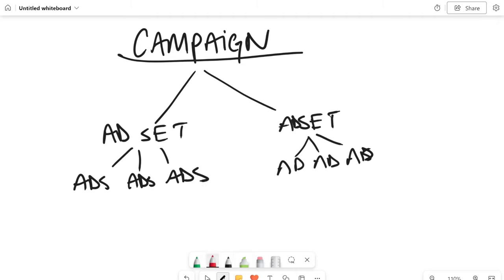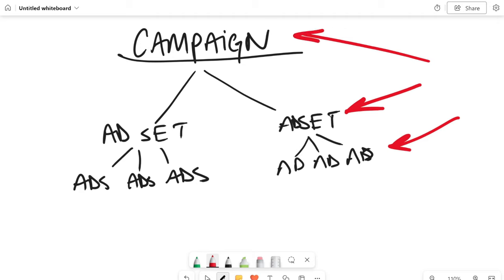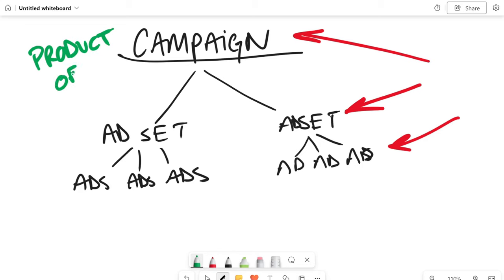Now what most people think about when they're thinking about advertising is the ad itself. They're thinking about the creative, the picture, the headline, the sub-headline, the call to action. All of that is what people talk about. They're talking about the ad. But more importantly than that is the ad set and the campaign. Here's an easy way to think about it. Here's how I think about it. A campaign is for your product or your offer.